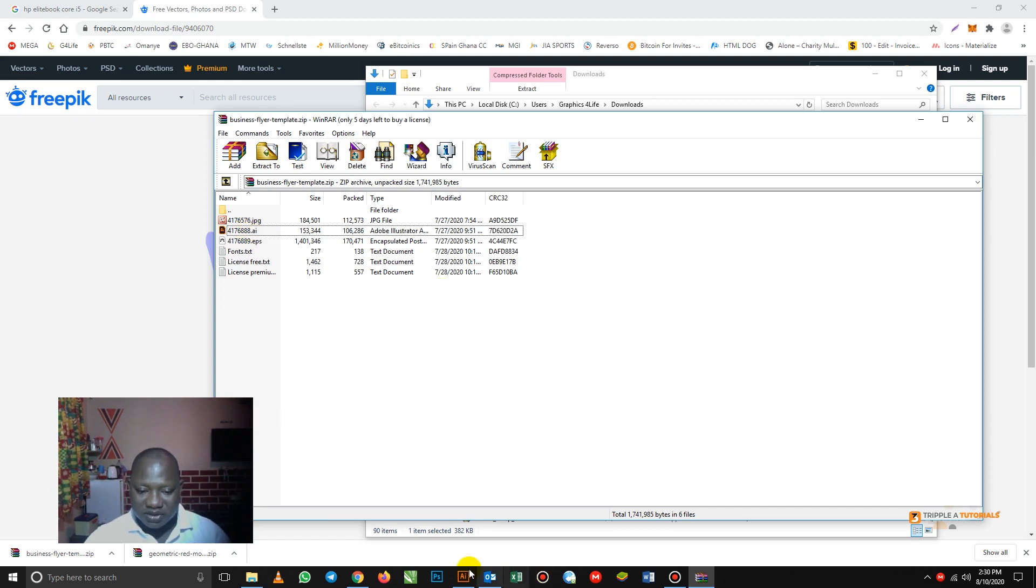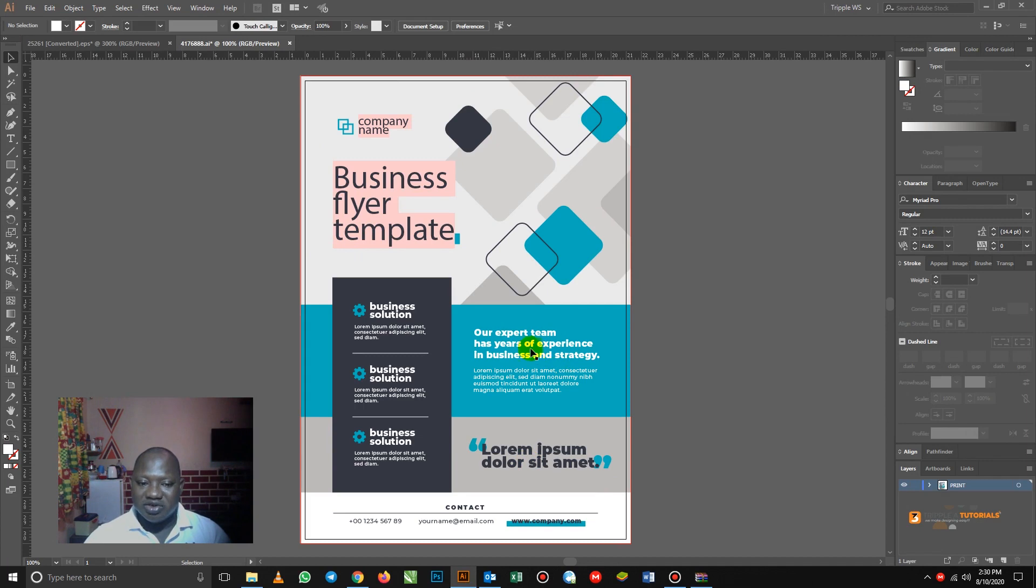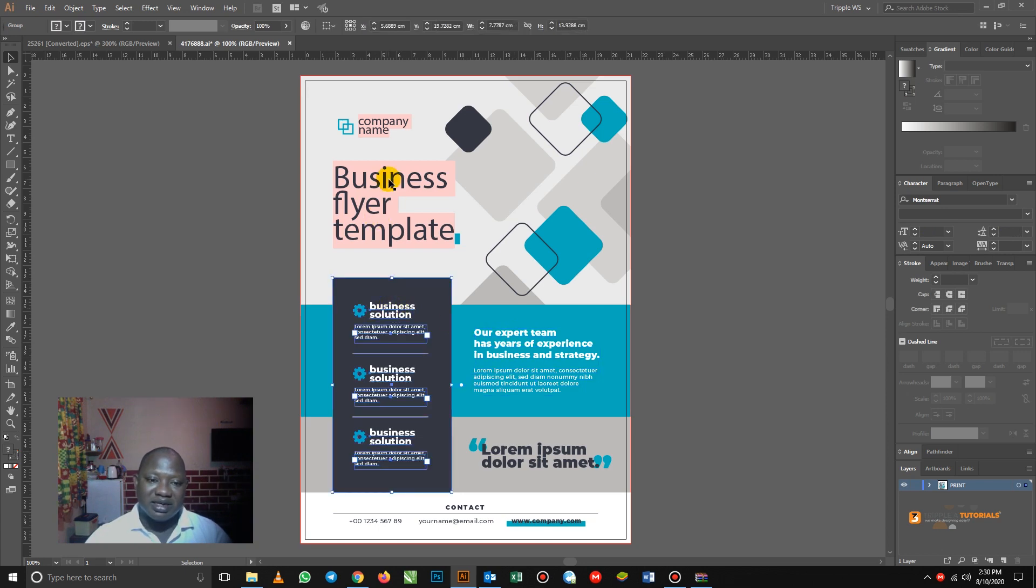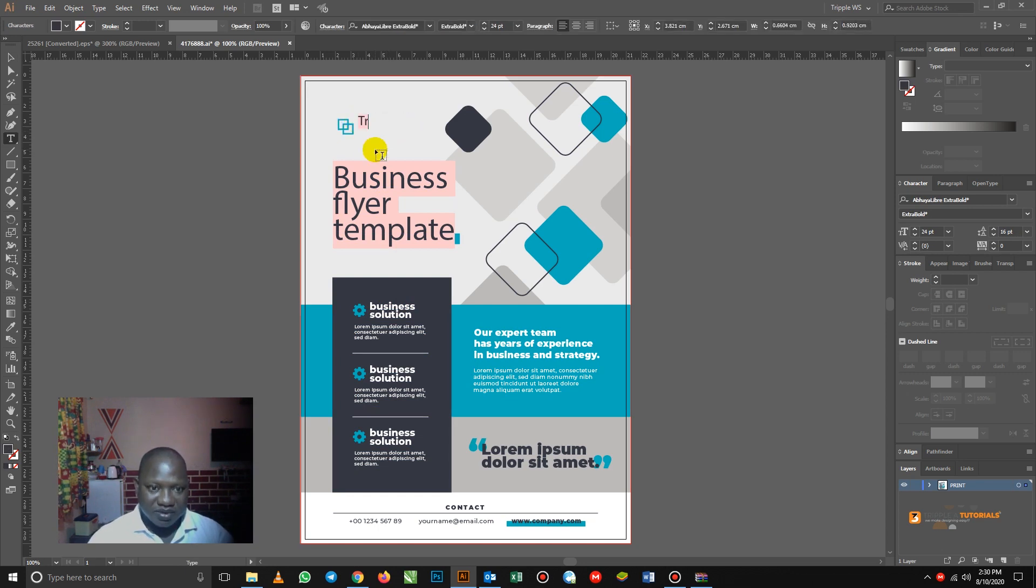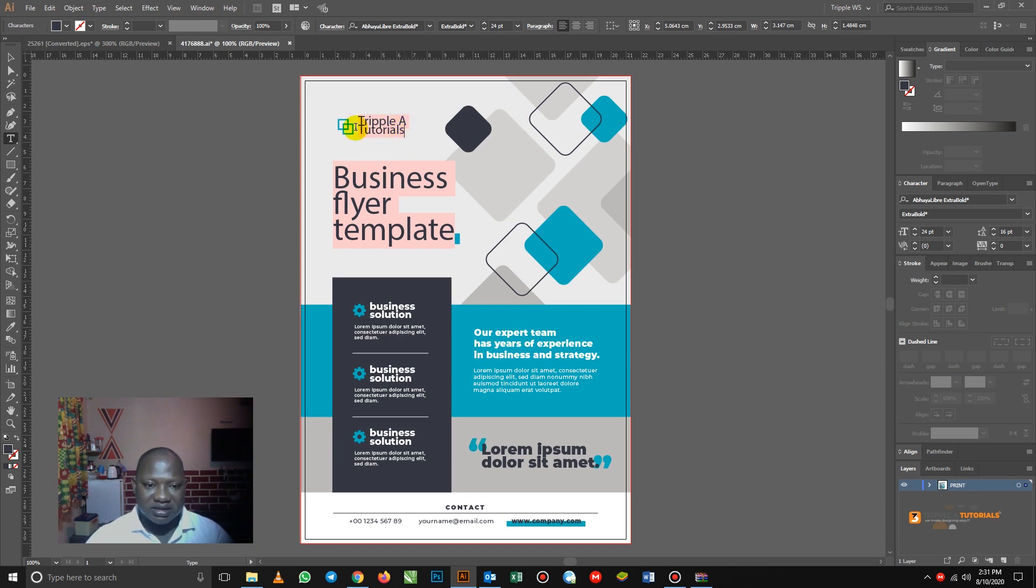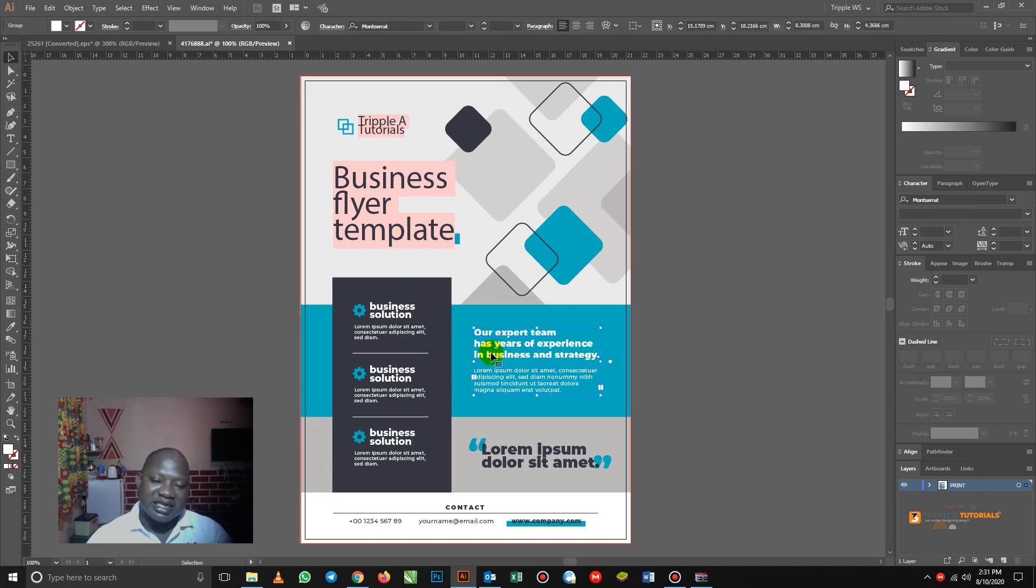So when you open, this is how the flyer is going to come. It means that you have some mandates on this flyer now to make it yours. So what you need to do is you just click and put in your text. So if I should click my text and I want to take this one, then type triple A. Then put the tutorial down. You can manipulate it to make it yours. So this is the smart way of designing.